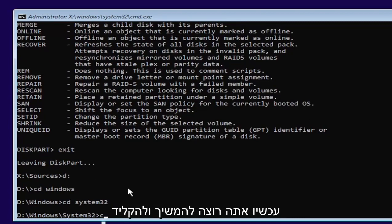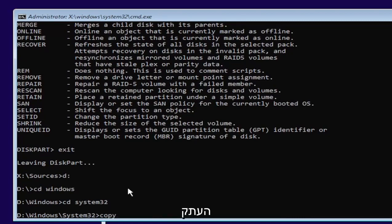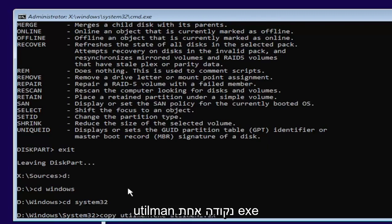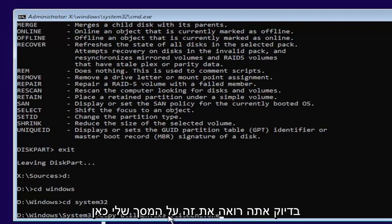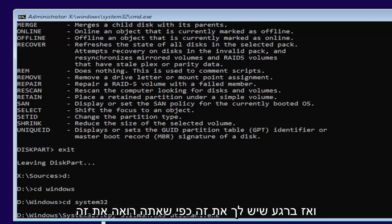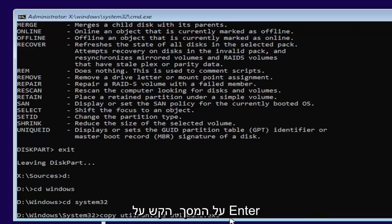Now you want to type in copy, space, U-T-I-L-M-A-N dot E-X-E, space, U-T-I-L-M-A-N one dot E-X-E. Exactly as you see it on my screen. If you need to pause the video or rewatch part of it, that's fine. Once you have it as you see it on my screen, go ahead and hit enter.